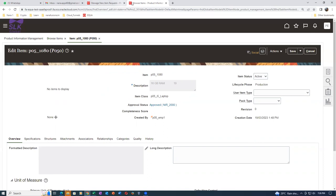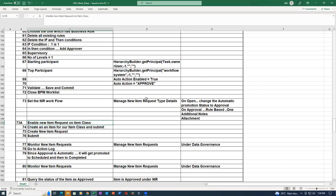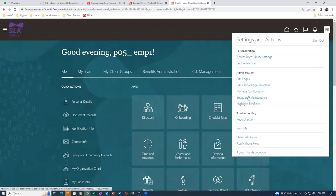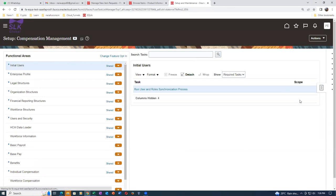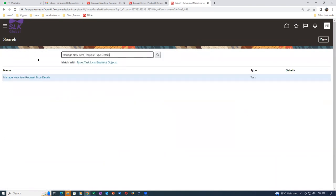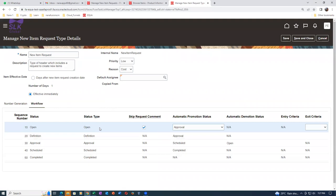Someone is asking about the workflow. Manage New Item Request Details will show you the workflow. Click on it - it is a standard workflow and with technical help we can configure it. Click Search - there is only one workflow available. It has five status types. For one I am promoting it directly to approval, not through the definition area.